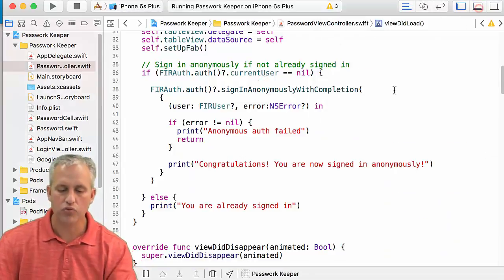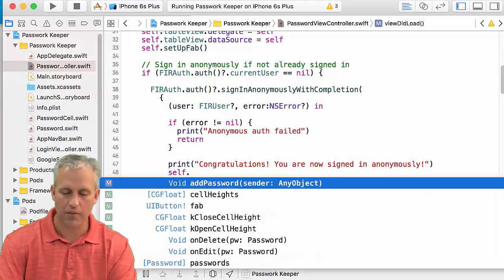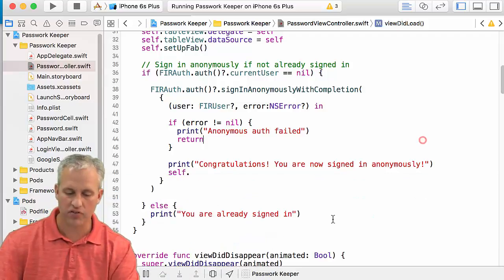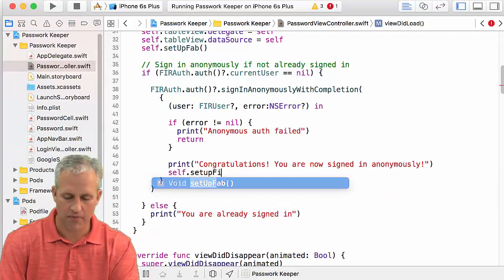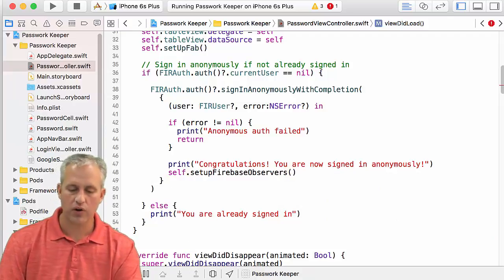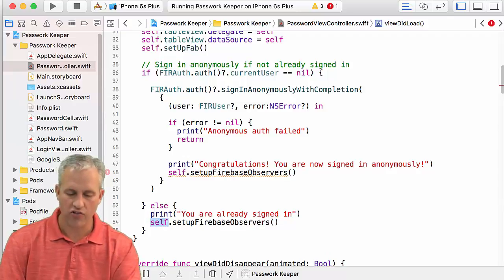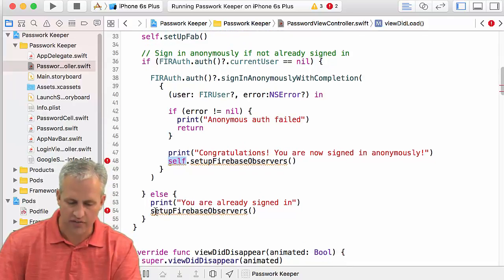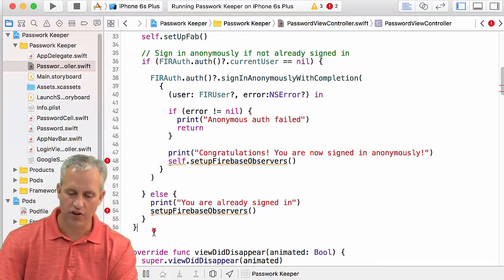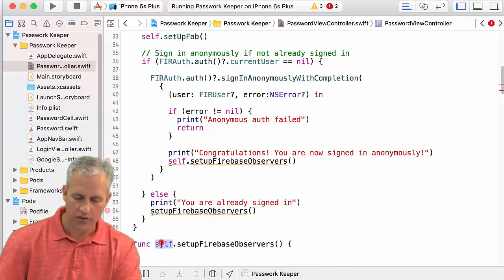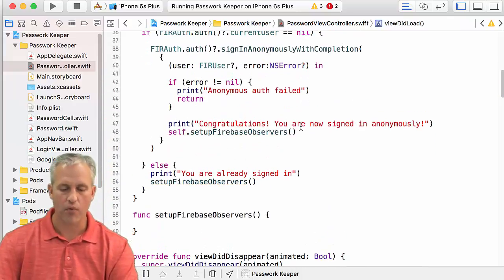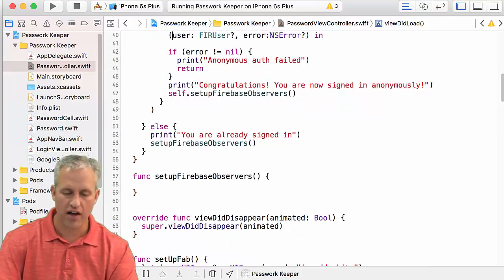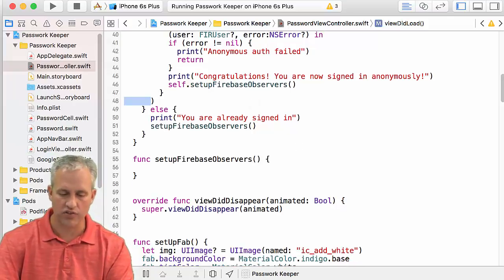So let's go ahead and have him do something. Now I don't care which way he signed in. It could have been because he just signed in. Or it could have been because he's already signed in. I want to add listeners at this point. And I'm going to call this setup Firebase observers. Because later this is where we're going to be setting up Firebase observers, obviously. And that function doesn't exist yet. Note that up here I'm inside of a closure, so I have to say self dot. Down here I'm not inside of a closure, so I don't have to say self dot.